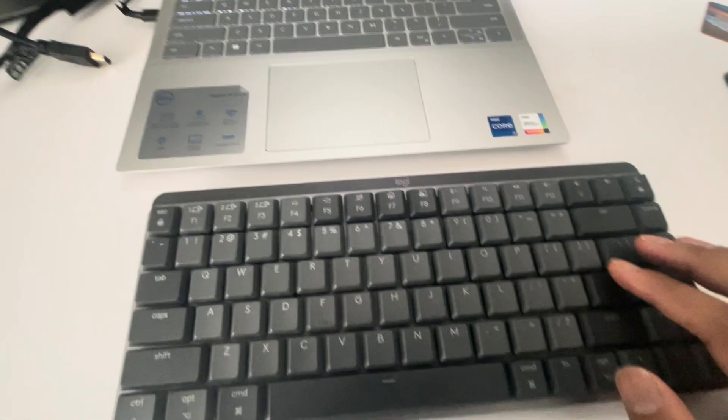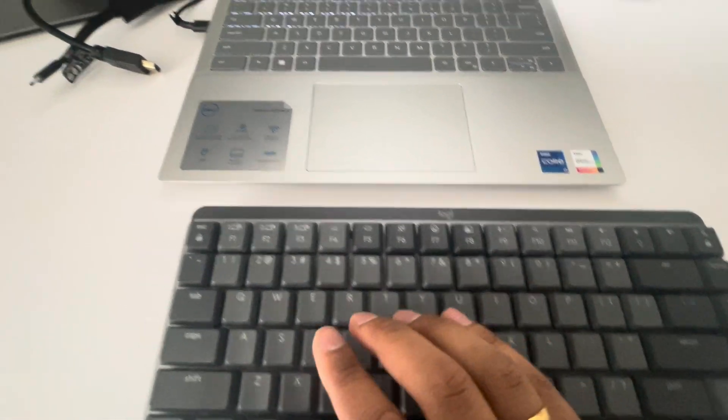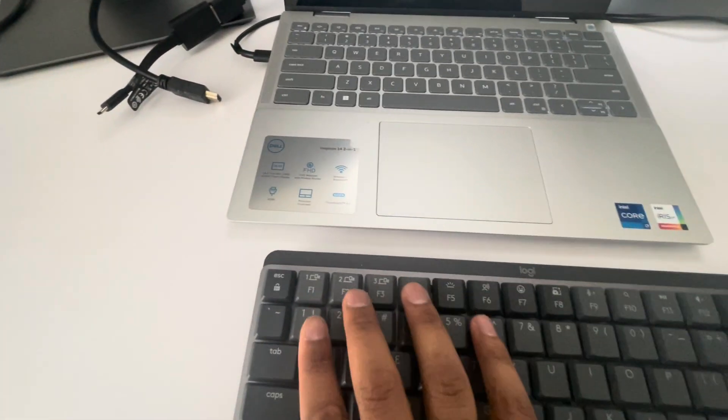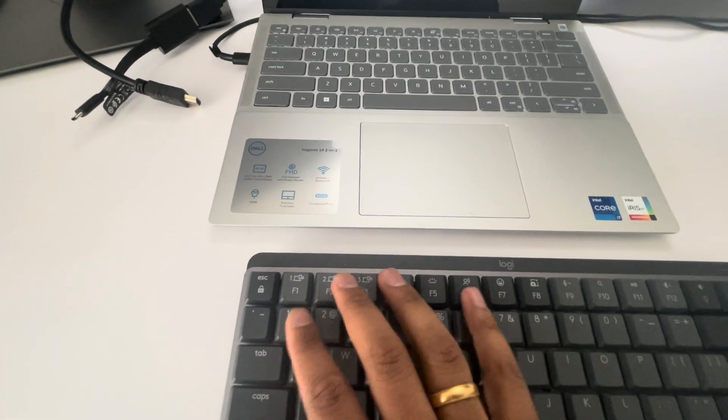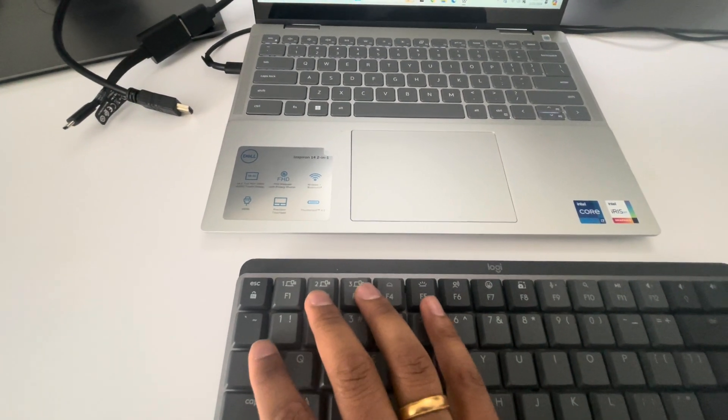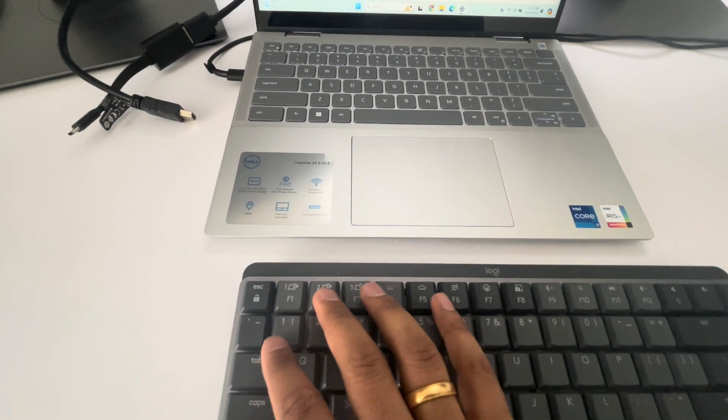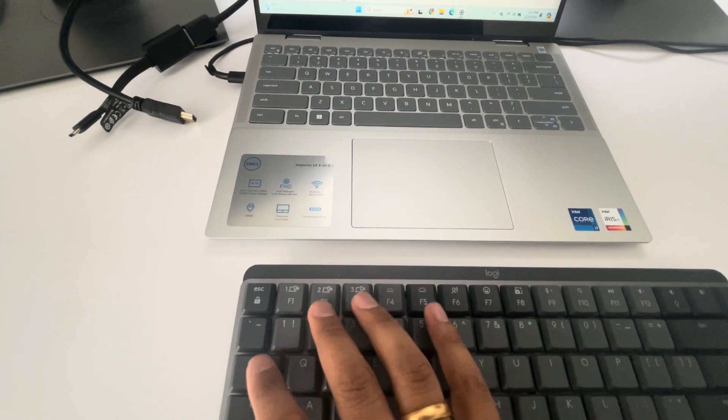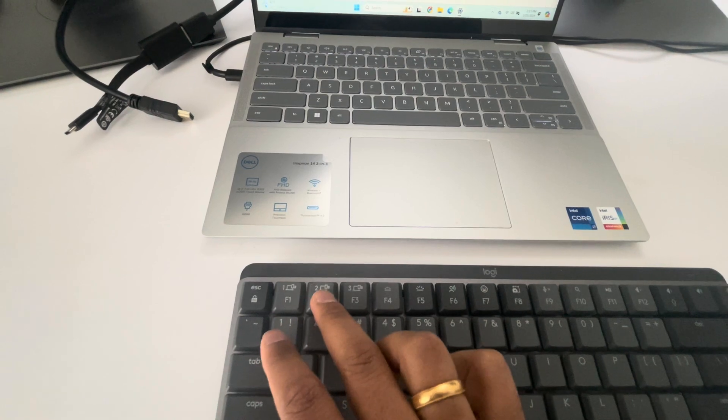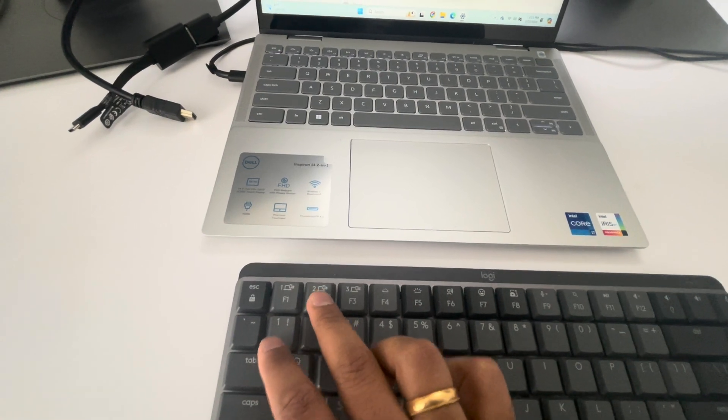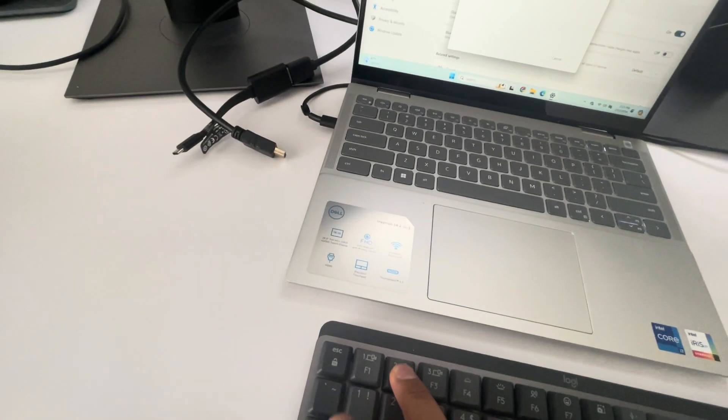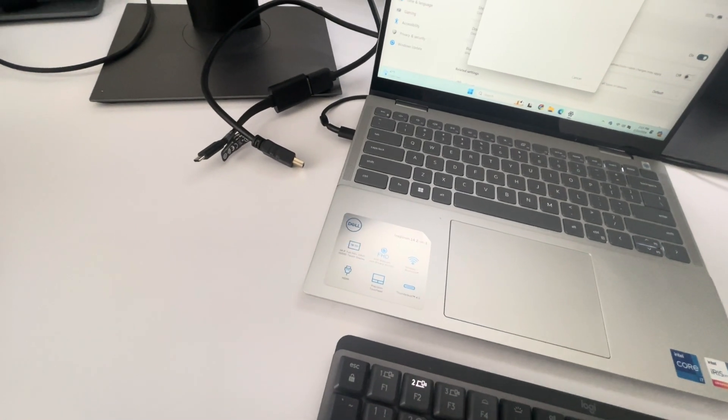Now, here you have three options and three points you can pair with. You can choose whichever you want. So let me use number two to pair, so I'm gonna just...